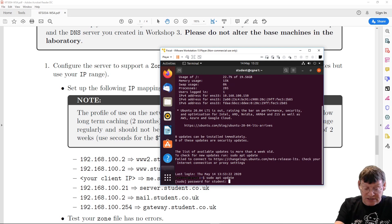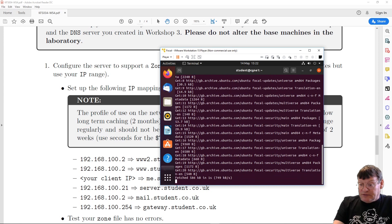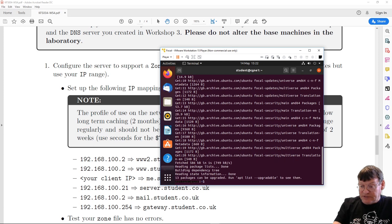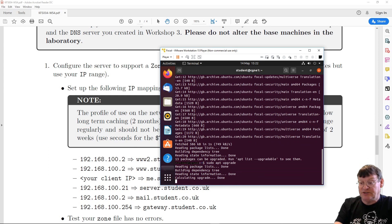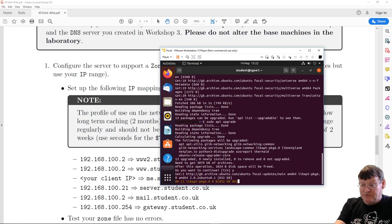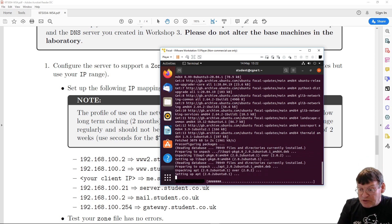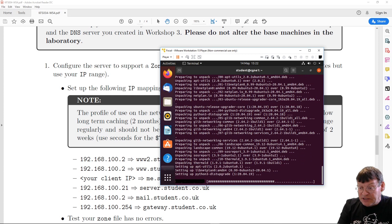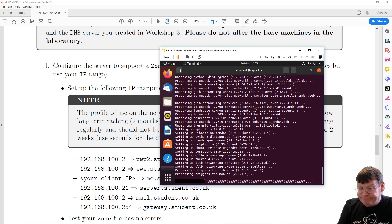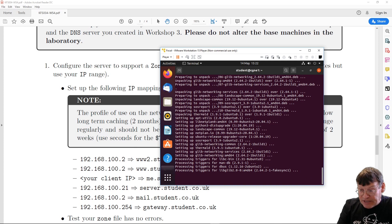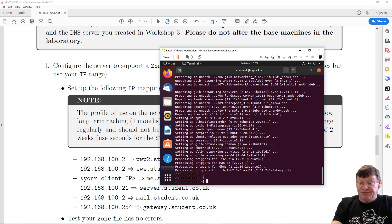Running apt update is something we should do on a regular basis. It's fetching some information — there are 13 packages available. Let's do the upgrade before we continue. We'll take the upgrades. There's a little bit of netplan updating in there but nothing major. And we're now up to date.